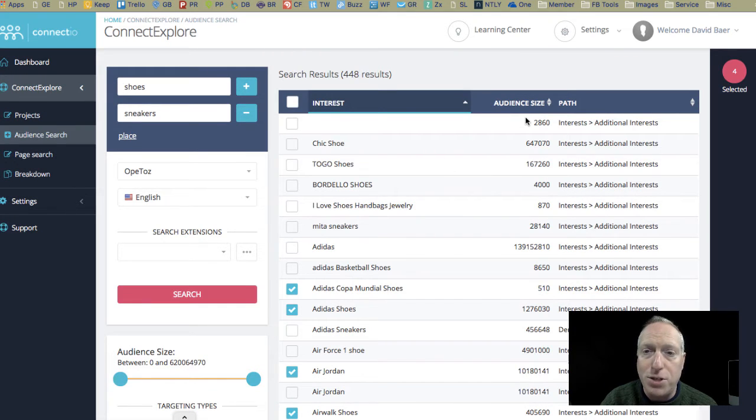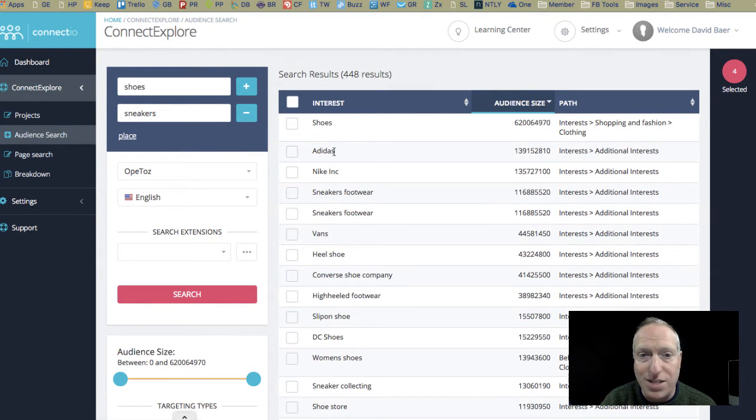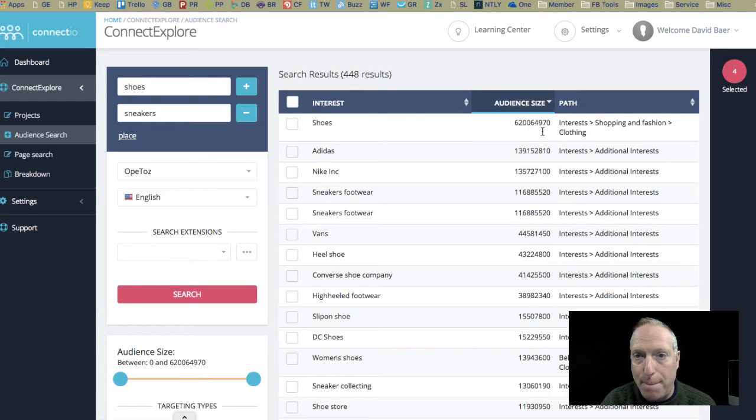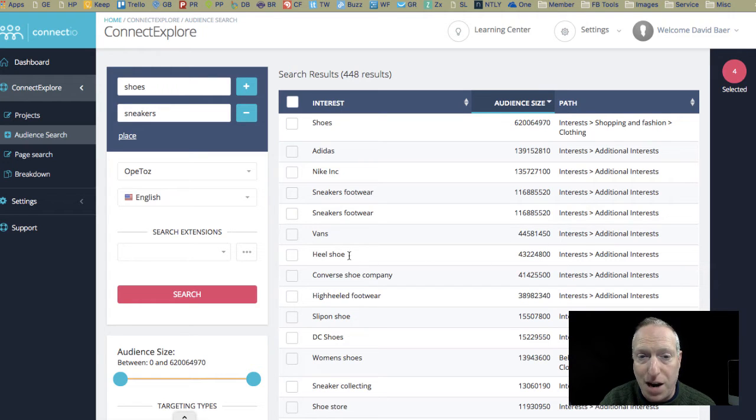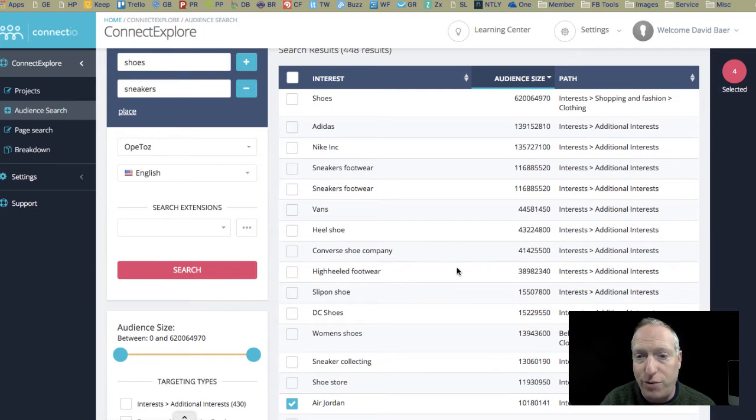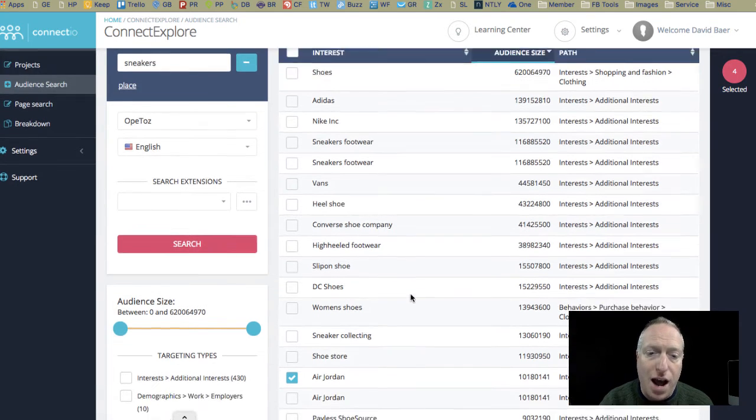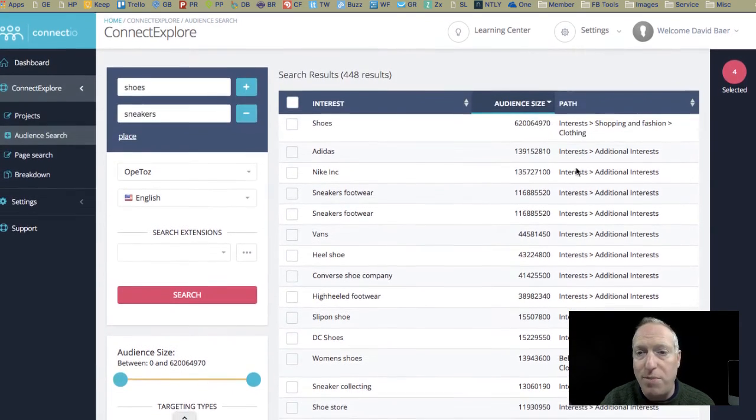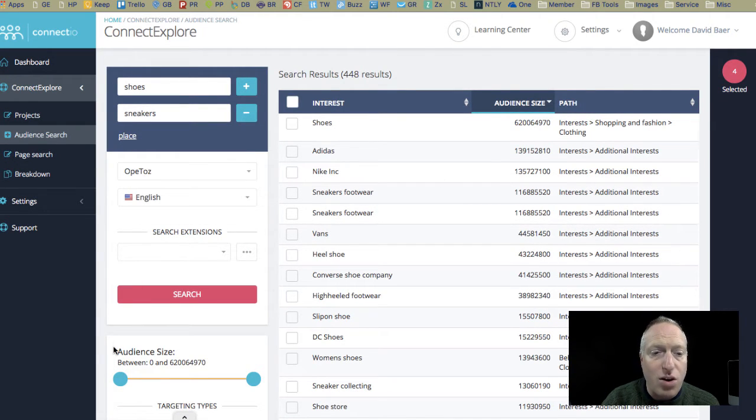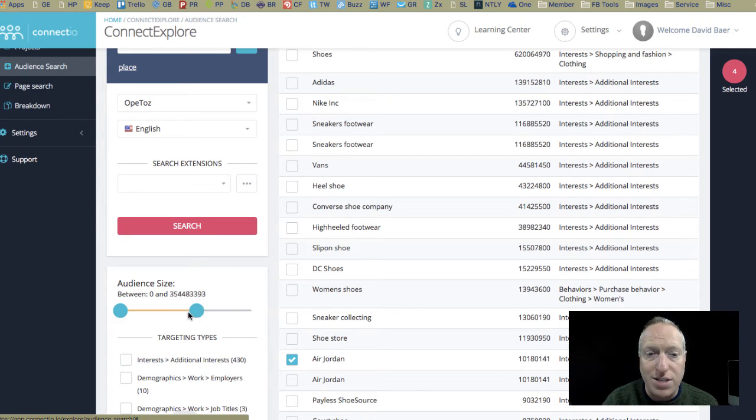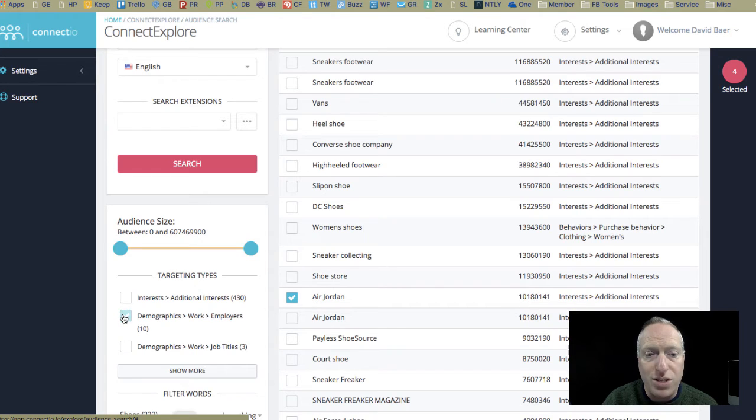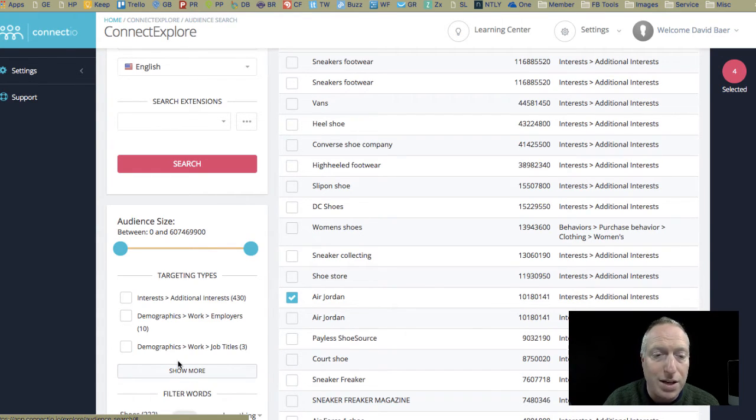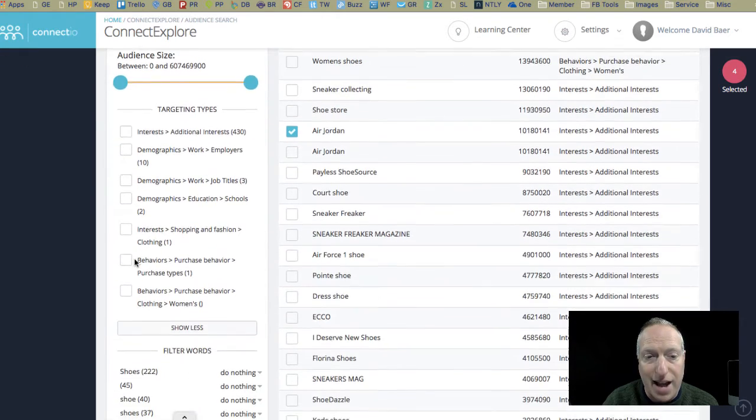Another option is that I can actually sort by audience size, so I can see that there's a much bigger audience around certain things. So, heel shoe, I don't know what that is, but maybe that's something that I want to take a look at. Converse shoe company, high-heeled footwear, okay? So, there's different options here, and that's going to give me an idea of if I have a good size audience. Now, there are also ways here to adjust the audience size accordingly. You can also target specifically by interest, demographic, job titles if you want. There's way more that I could add here.